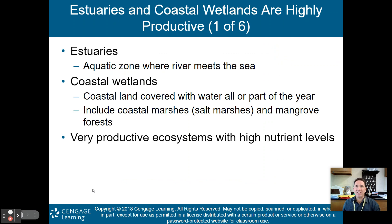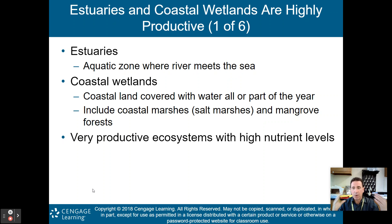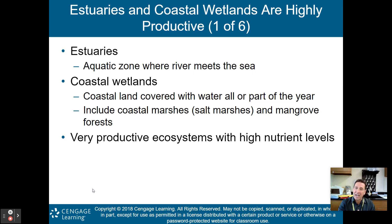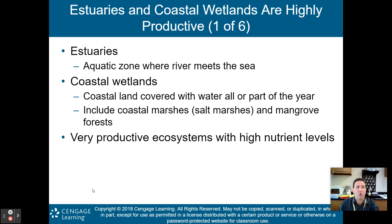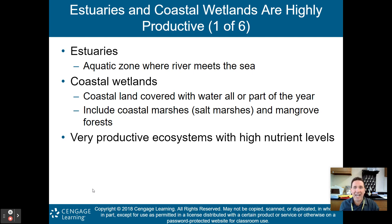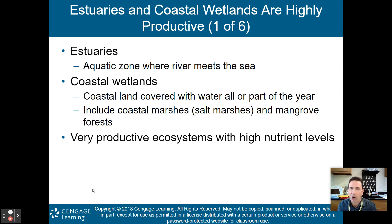Next, we'll talk about estuaries and coastal wetlands — areas between the ocean and inland freshwater. Estuaries are aquatic zones where rivers meet the sea. Coastal wetlands are coastal land covered with water all or part of the year, and include coastal marshes, salt marshes, and mangrove forests.